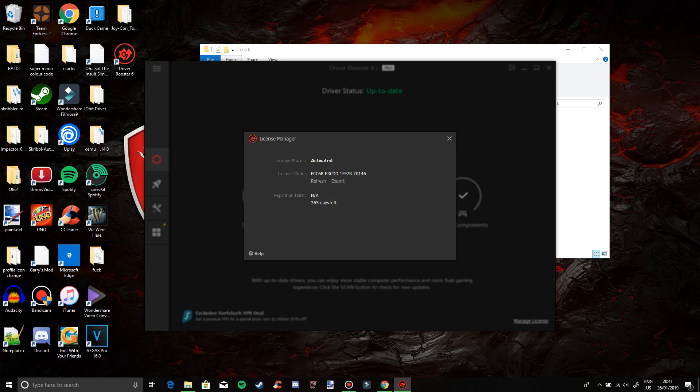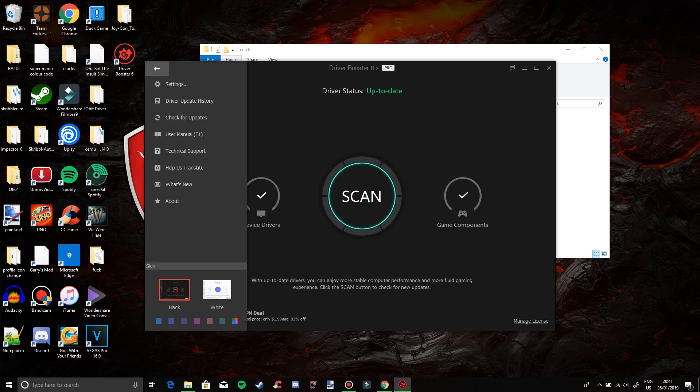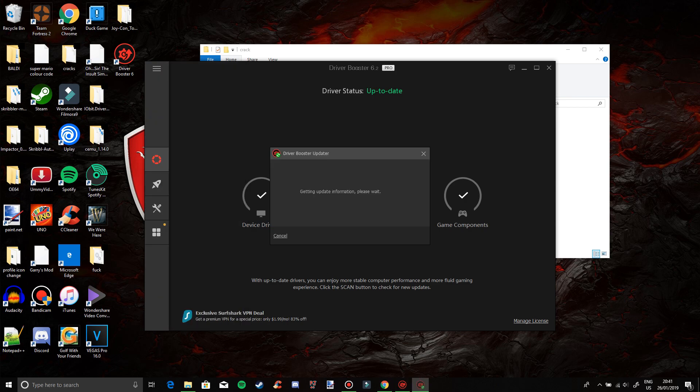That's how you get Driver Booster Pro 6.2. Just to show you that it's the latest version.